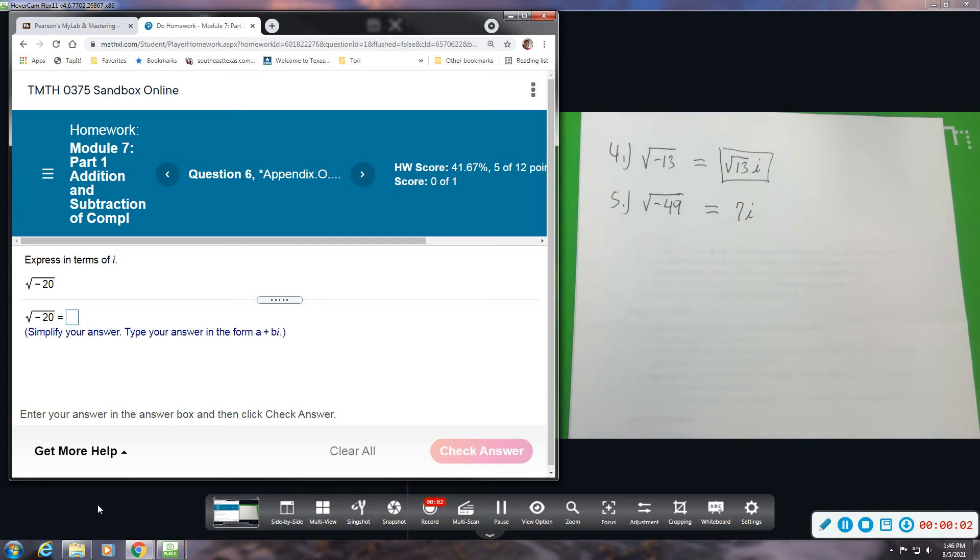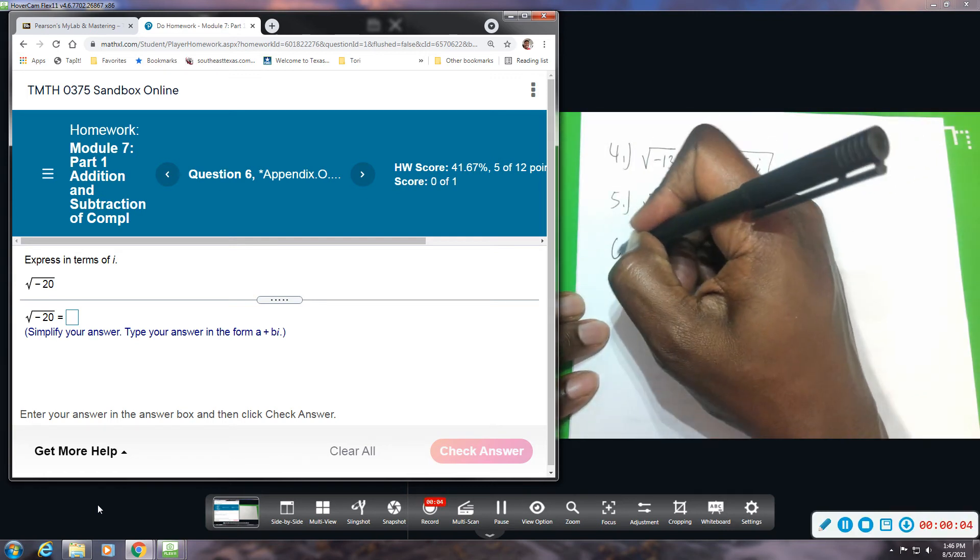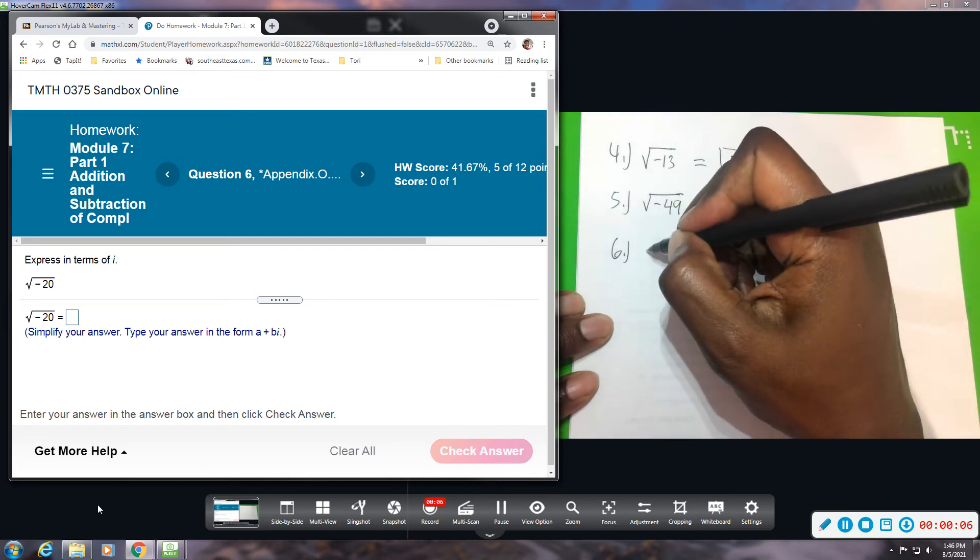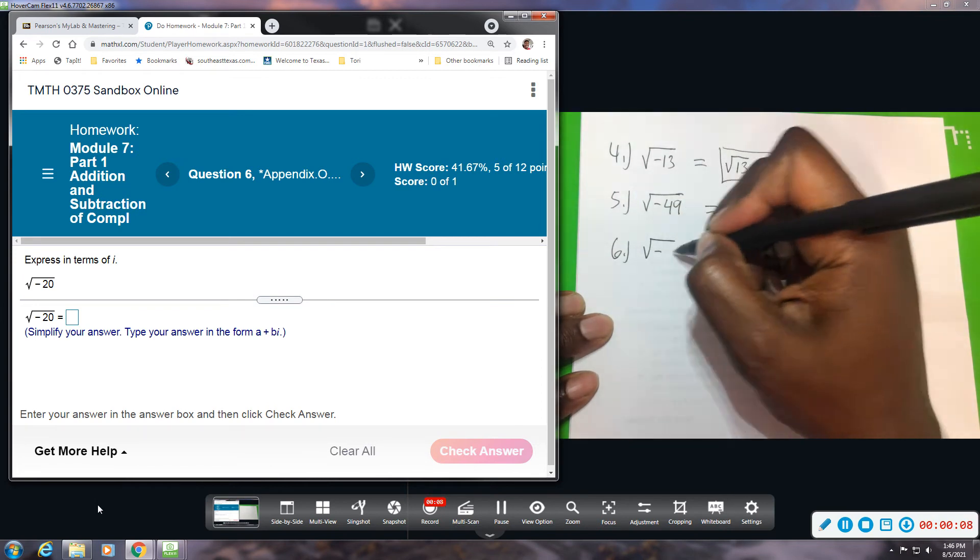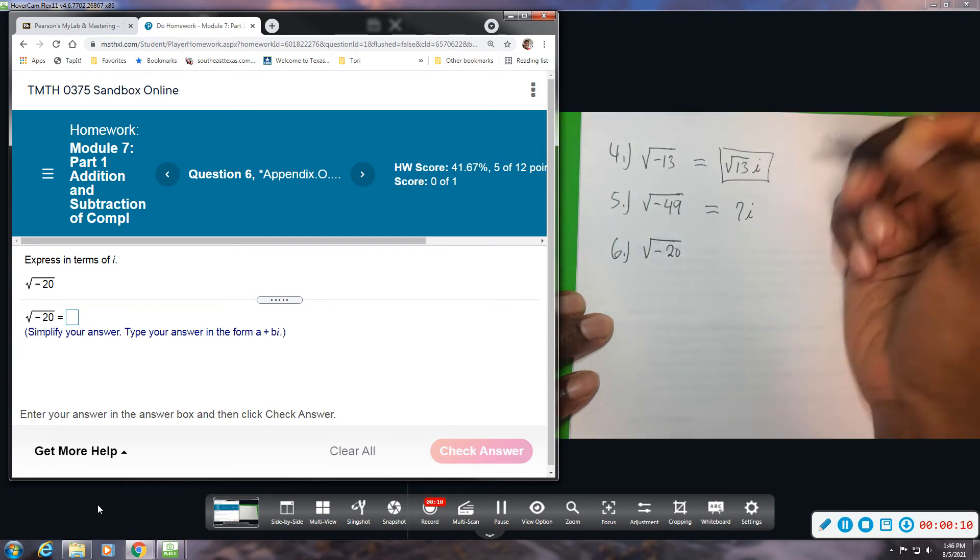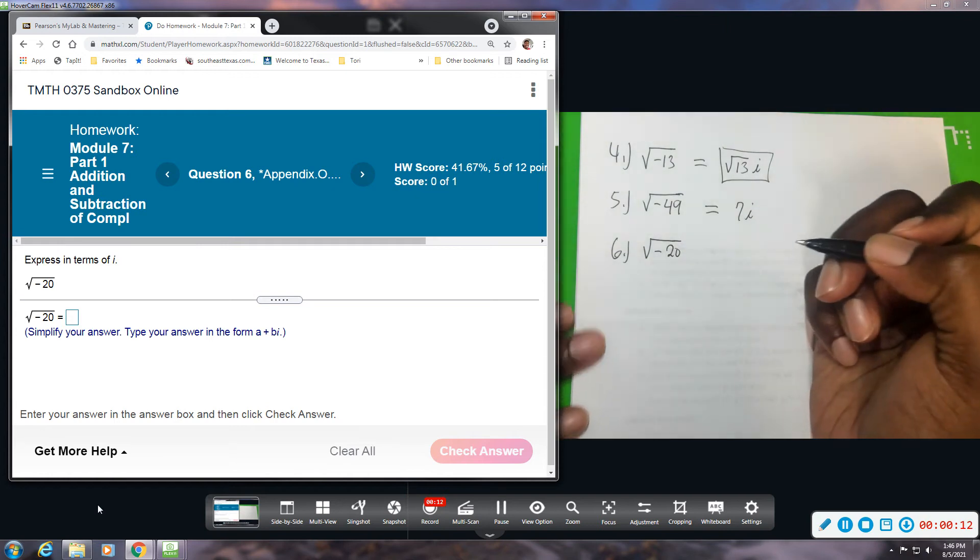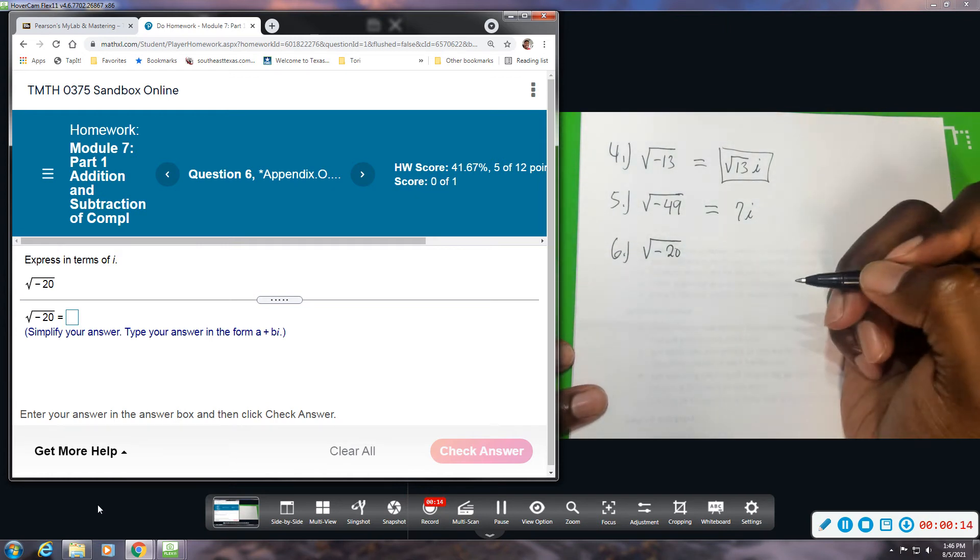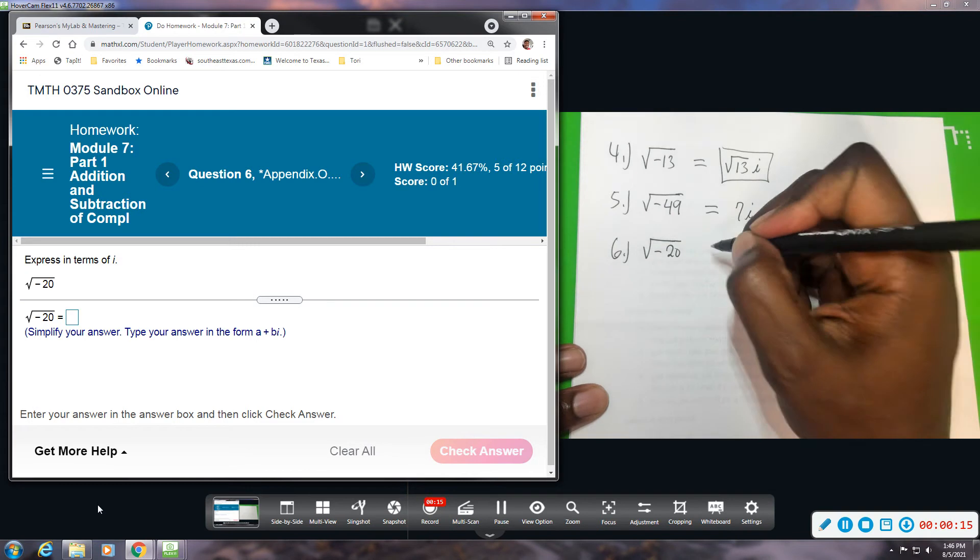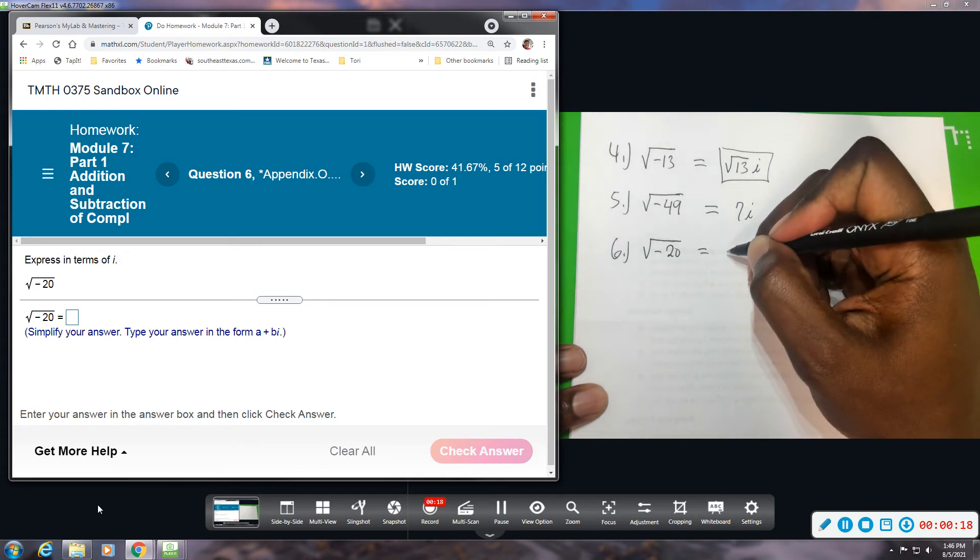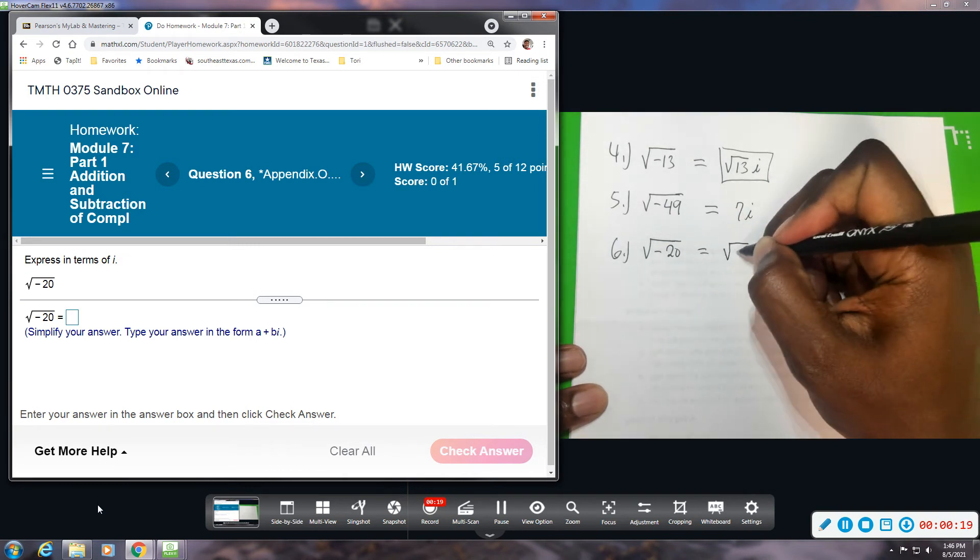Alright, number six. We have the square root of negative 20. Here, 20 is even so it can be broken down. We can try to rewrite it. I'm going to rewrite the square root of 20 and put the i at the back, and I'm going to try to break down 20.